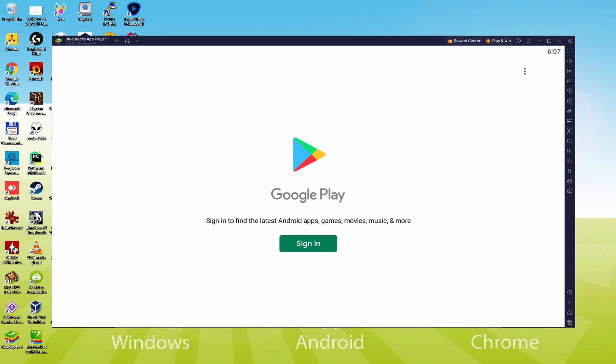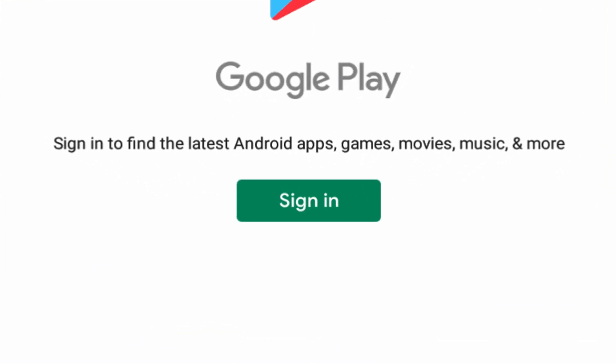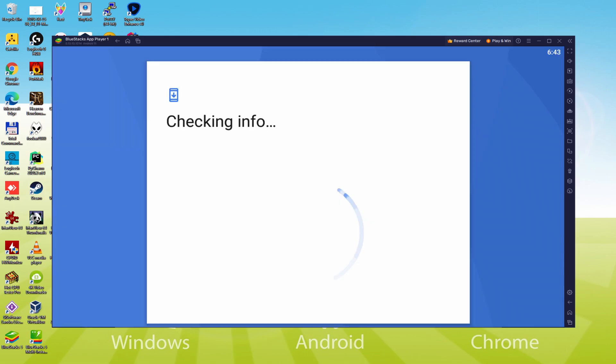As you can see now the Google Play is started. There we have got the login. At this time once we are on this page, we must definitely accomplish the next phase which is obligatory. So we simply click on Sign In.